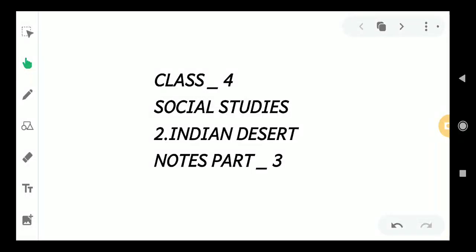Good morning students. How are you all? I hope everyone is financially safe at home. Hello everyone. How are you? Today is social class.